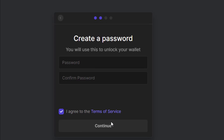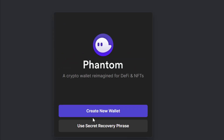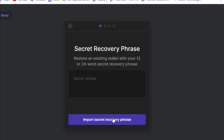If you already have an existing wallet, let me show you how to recover it. Click on 'Use Secret Recovery Phrase,' then enter those 12 words you wrote down somewhere — either 12 or 24 words, whichever applies. After that, click 'Import' and your wallet will automatically be imported. That is how simple it is.